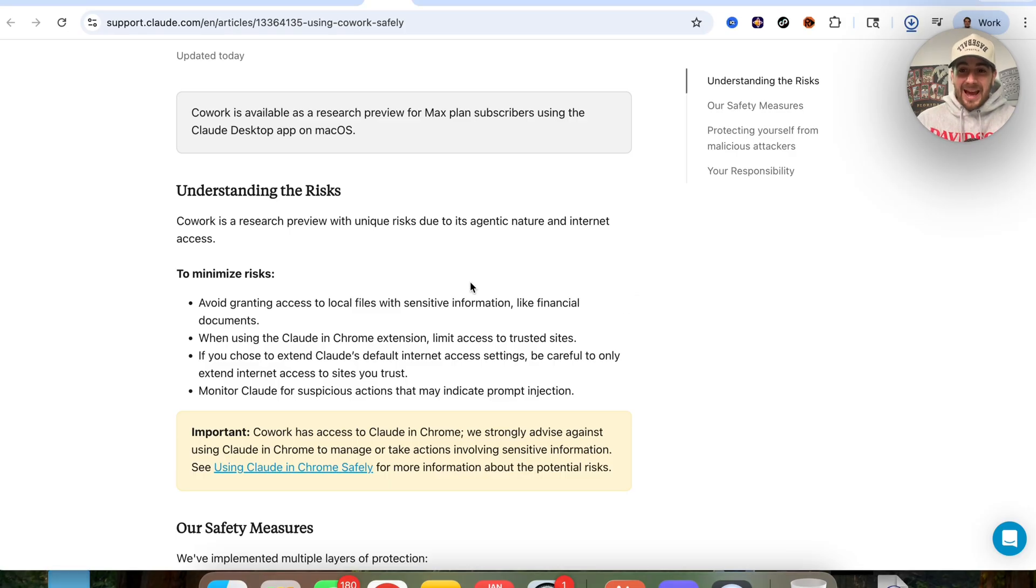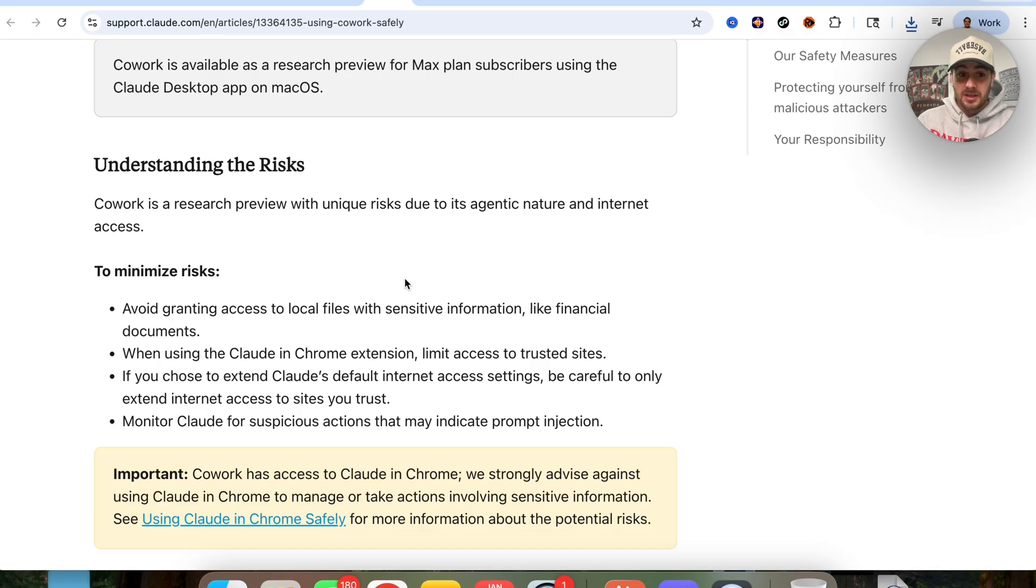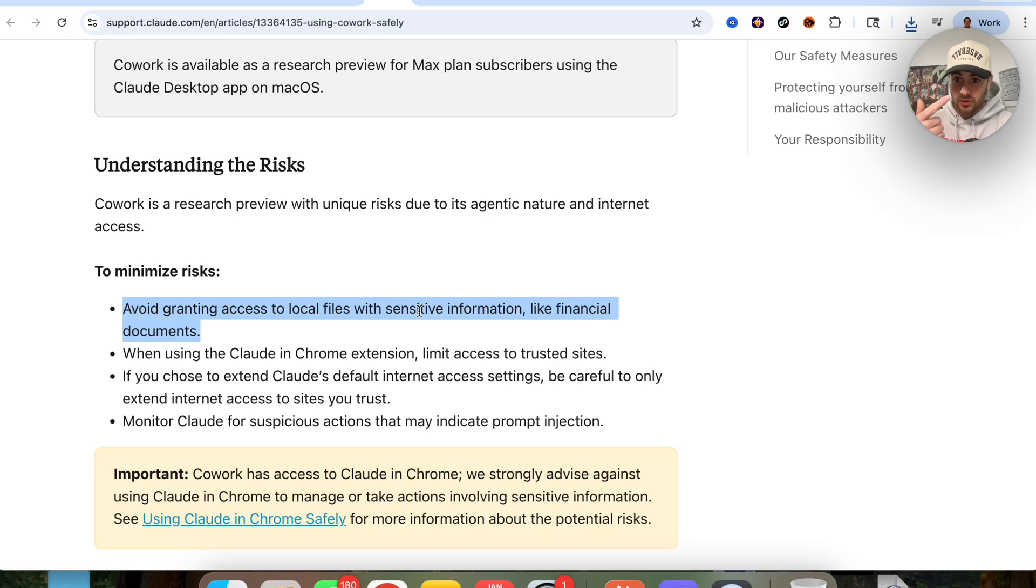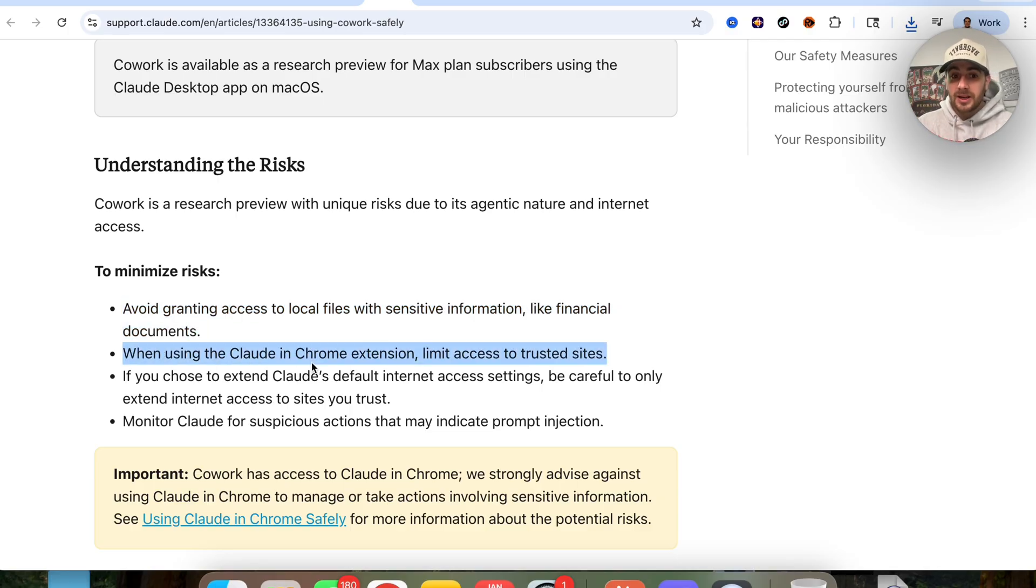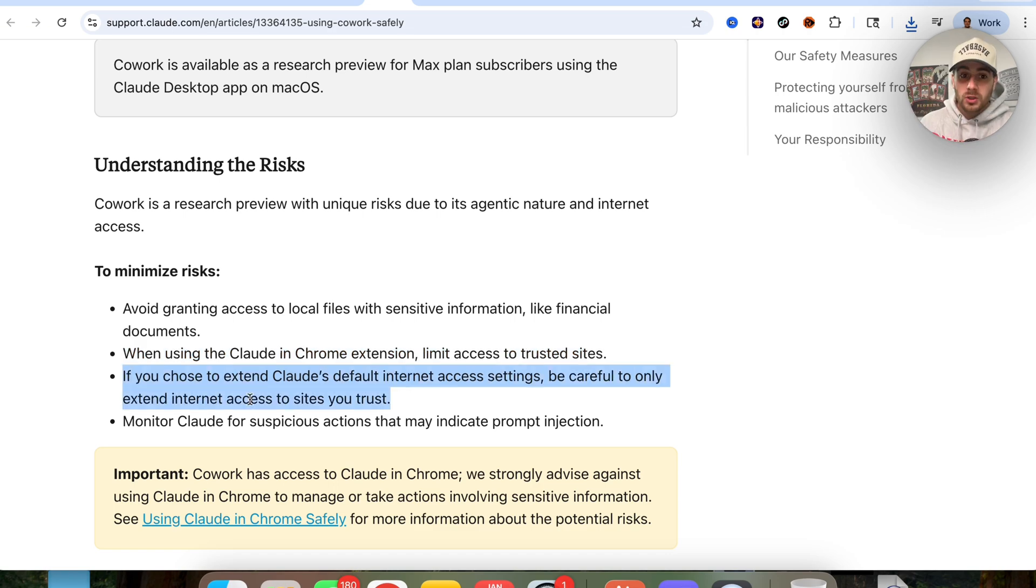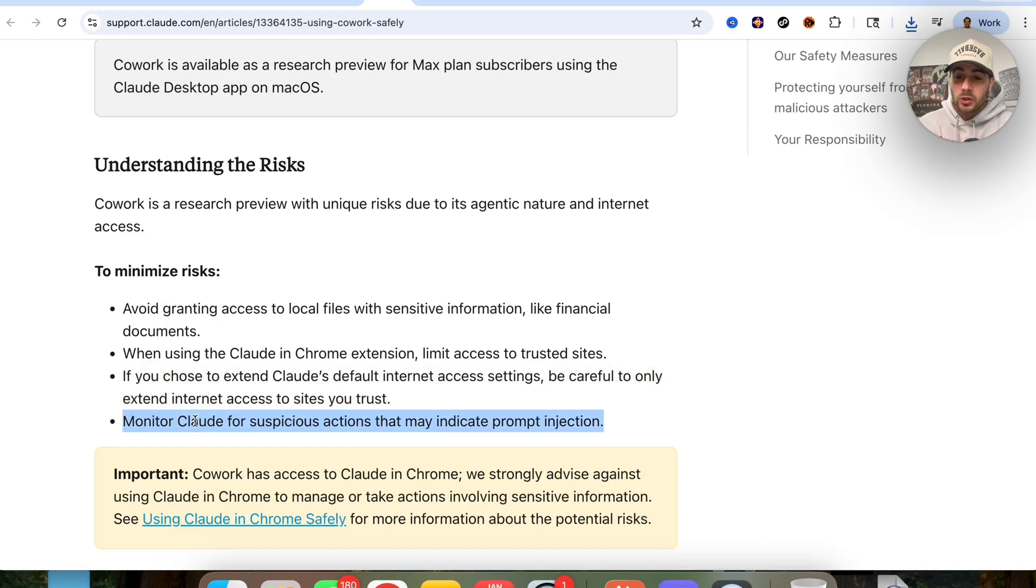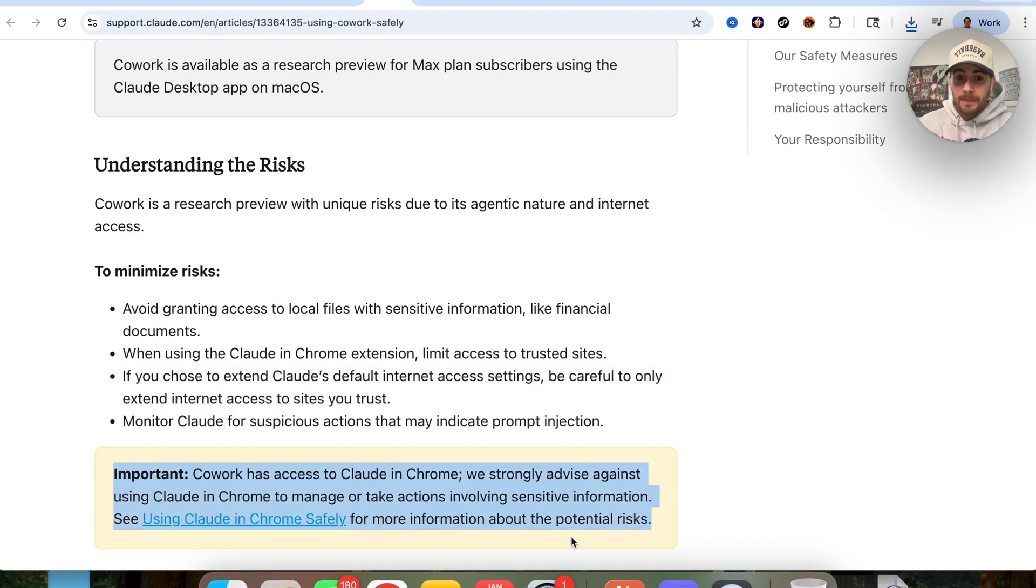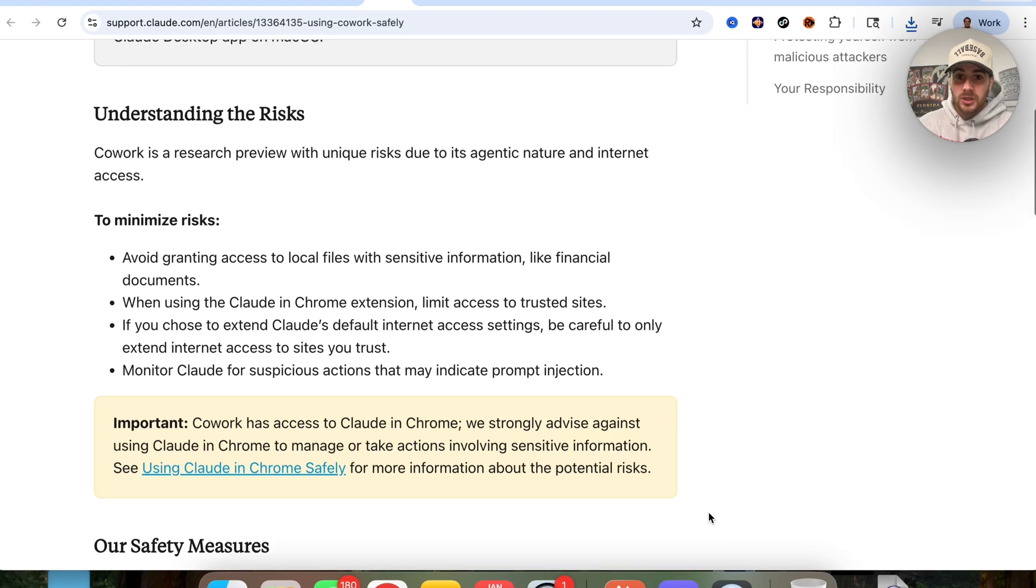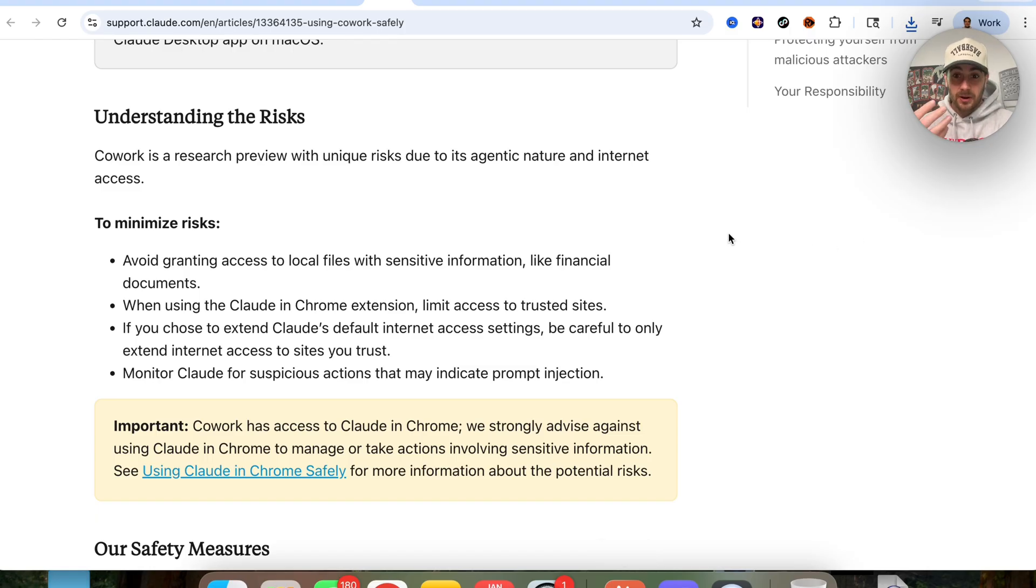I did want to go through here and highlight the risks of actually using this tool because I can't make a video on this tool without actually doing that, especially since Anthropic sent me these risks. To minimize risks, you want to make sure that you avoid granting access to local files with sensitive information, for example, financial documents, your social security, your taxes, stuff like that, don't give it access. In addition to that, when using Claude in the Chrome extension, make sure you limit access to trusted sites only. If you choose to extend Claude's default internet access settings, be careful to only extend internet access to sites that you trust. You should make sure that you're monitoring Claude. We have a very important notification right here. I just want you to actually go through and be aware of the risks of using something like this, because when you give Claude Cowork access to your entire computer or your browser, some things could go wrong.